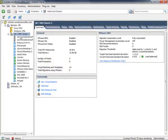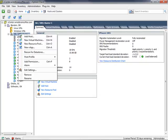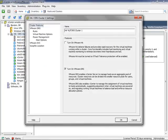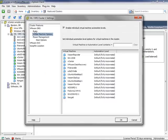In the vSphere client, we'll select our HA/DRS cluster, right-click on it, and go down to Edit Settings. Then if we go to Virtual Machine Options — not Rules, but Virtual Machine Options — this is where you can manually set the automation level for a virtual machine. You have to check the checkbox to enable individual virtual machine automation levels.